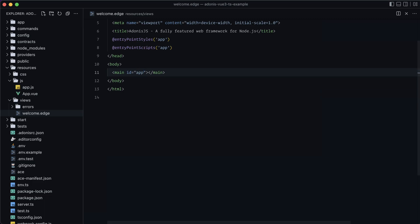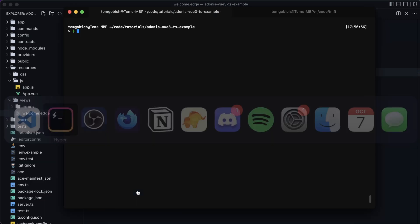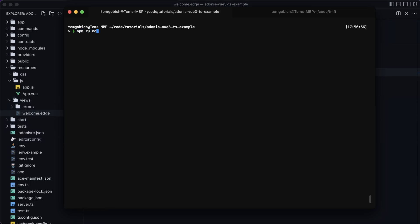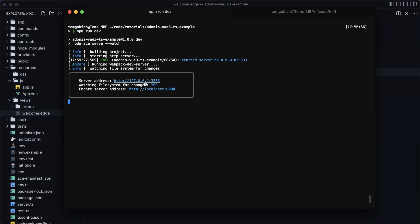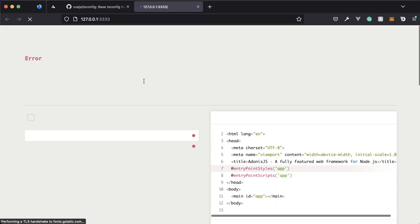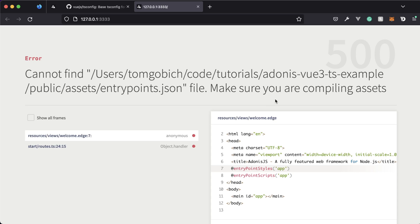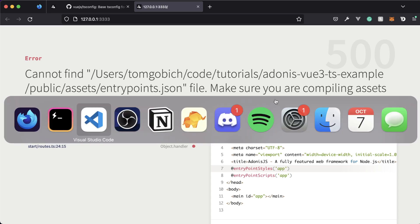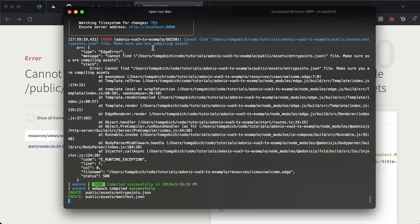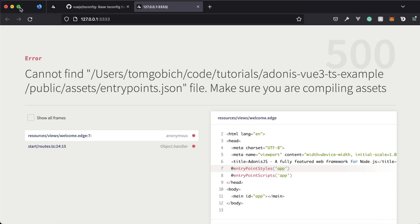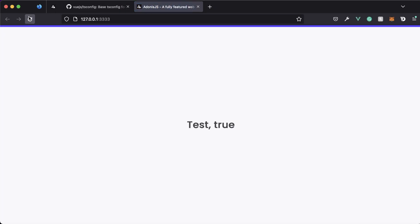Let's go ahead and give this a run — npm run dev — and open it up in our browser. It looks like we got a 'make sure you're compiling assets' message. I may have requested the page before the assets actually built, so let me refresh. There we go — we got 'test true', so everything's working.